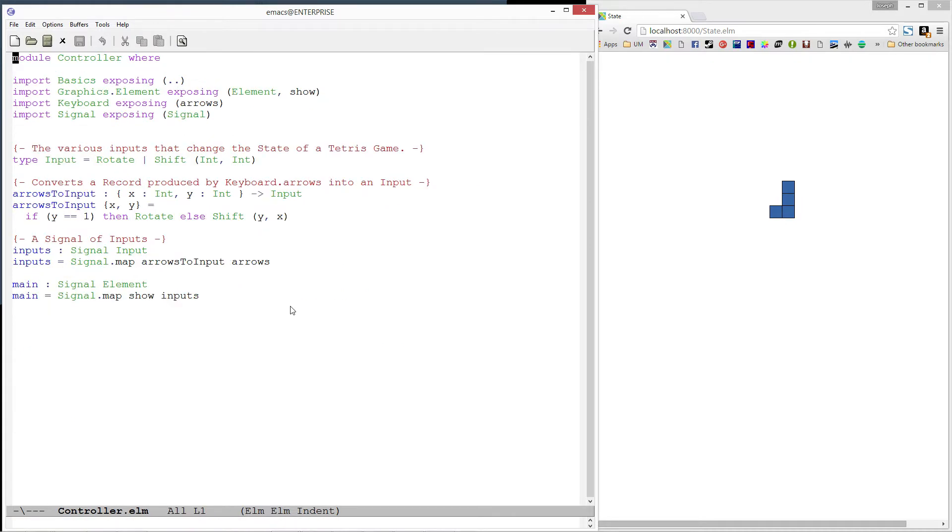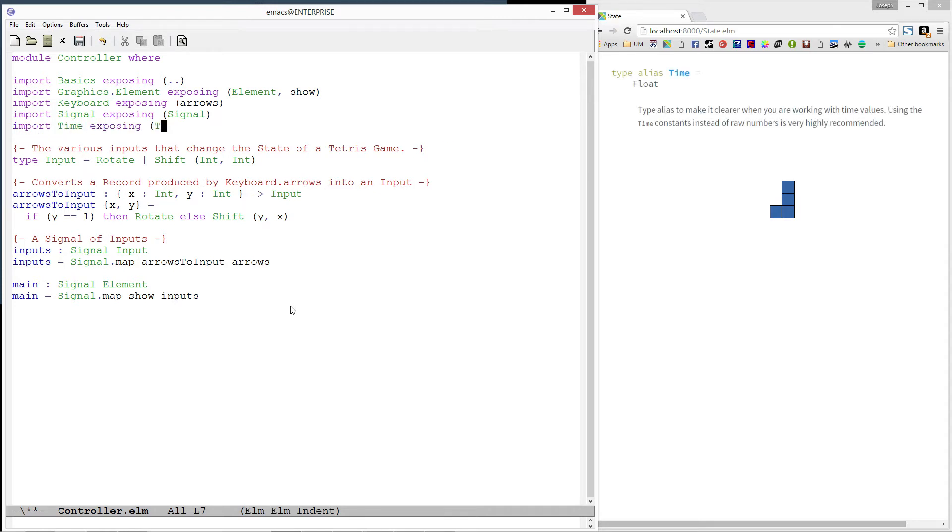Then, let's import the time module, exposing the time type. The time type is just an alias for float, however, it is useful because it makes it clear what the context of that float is.